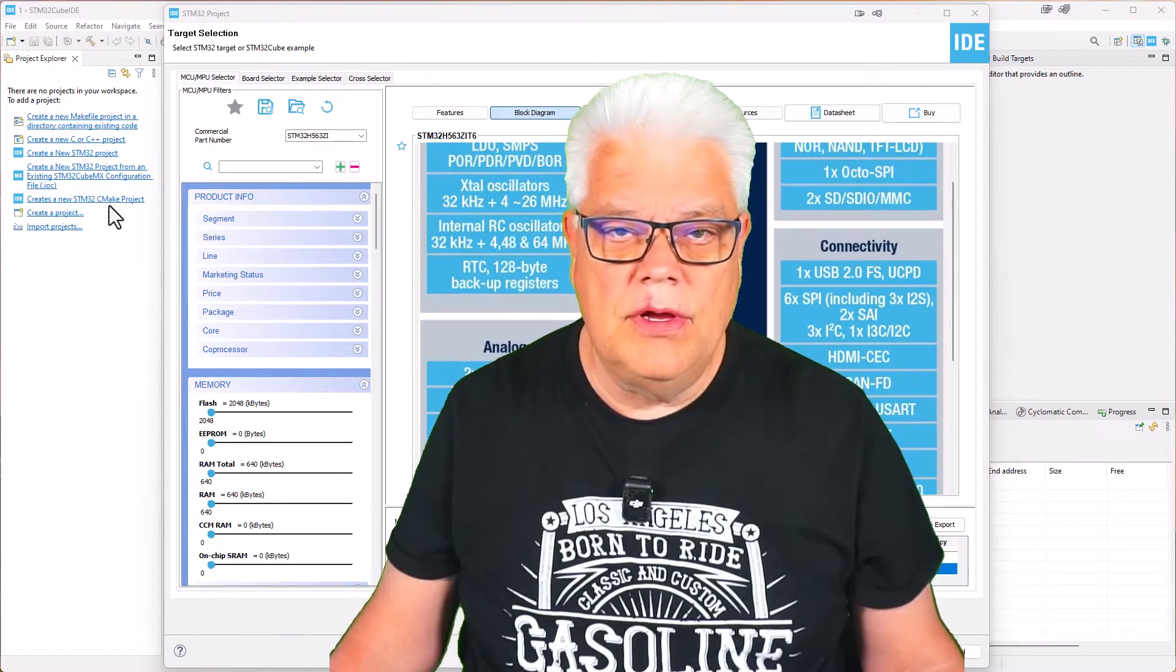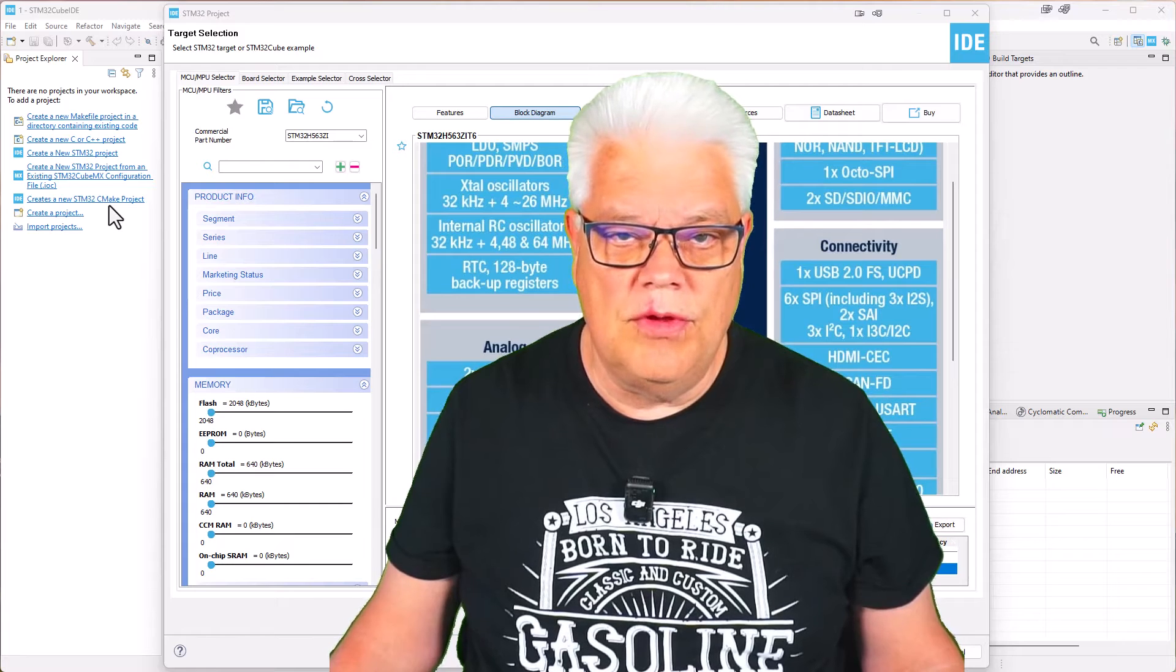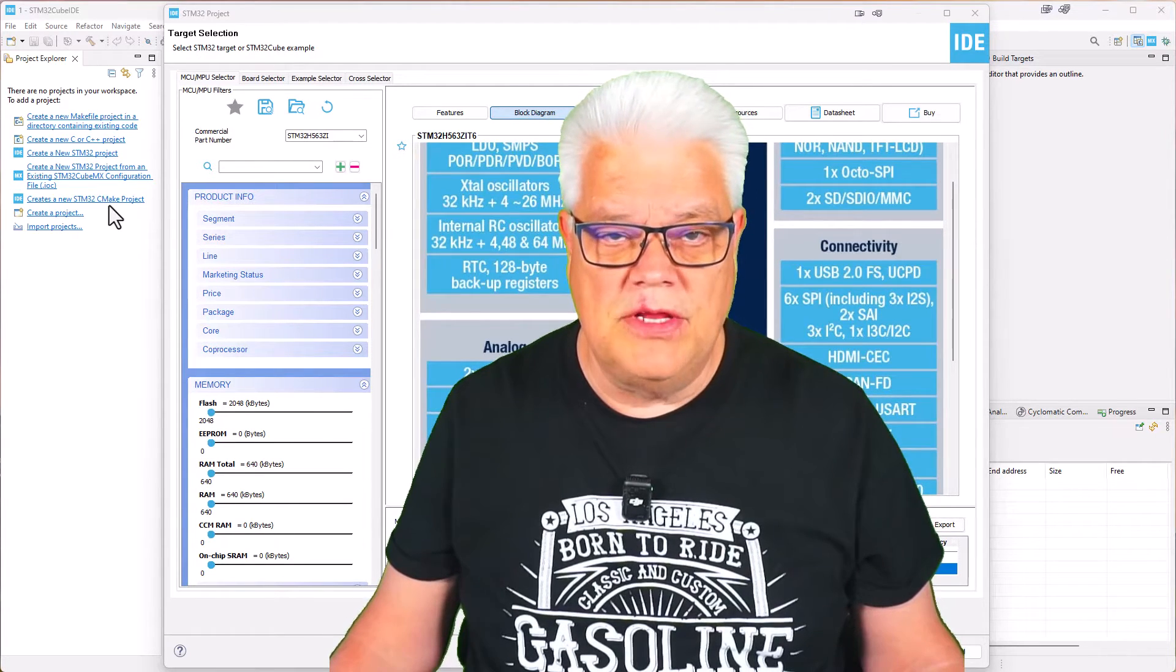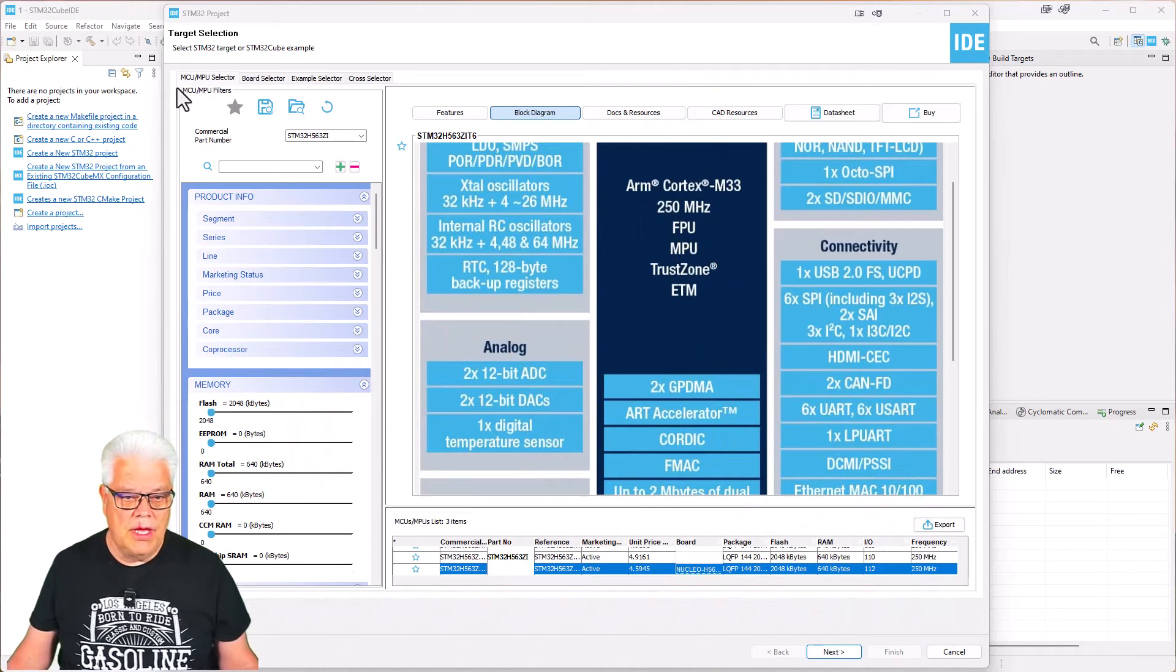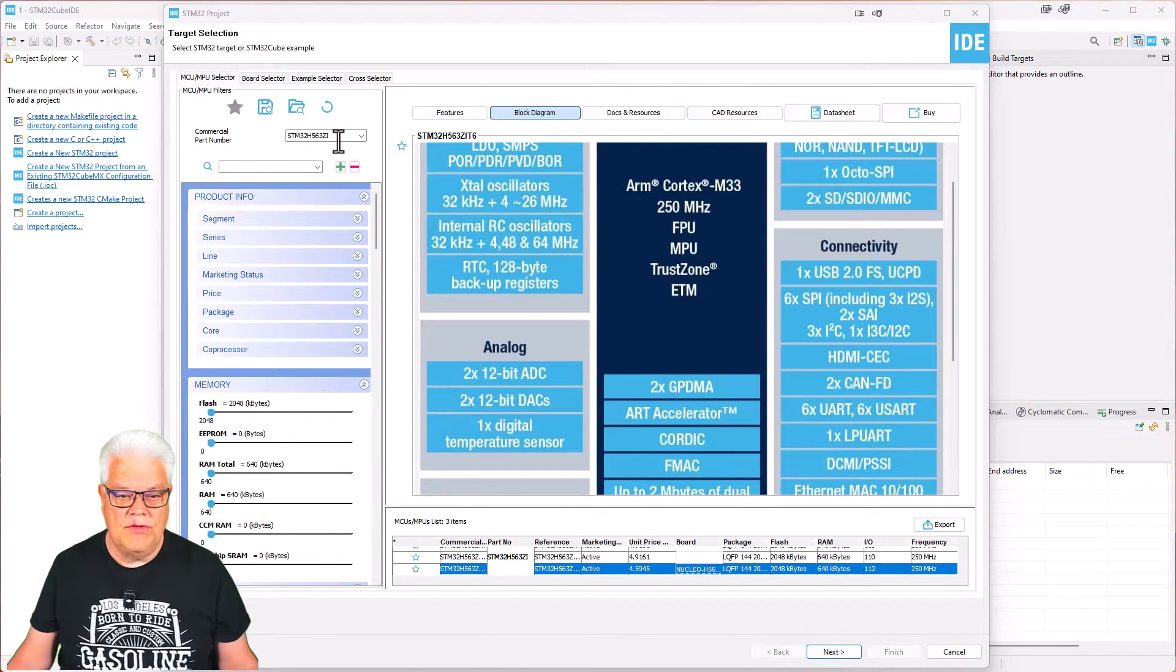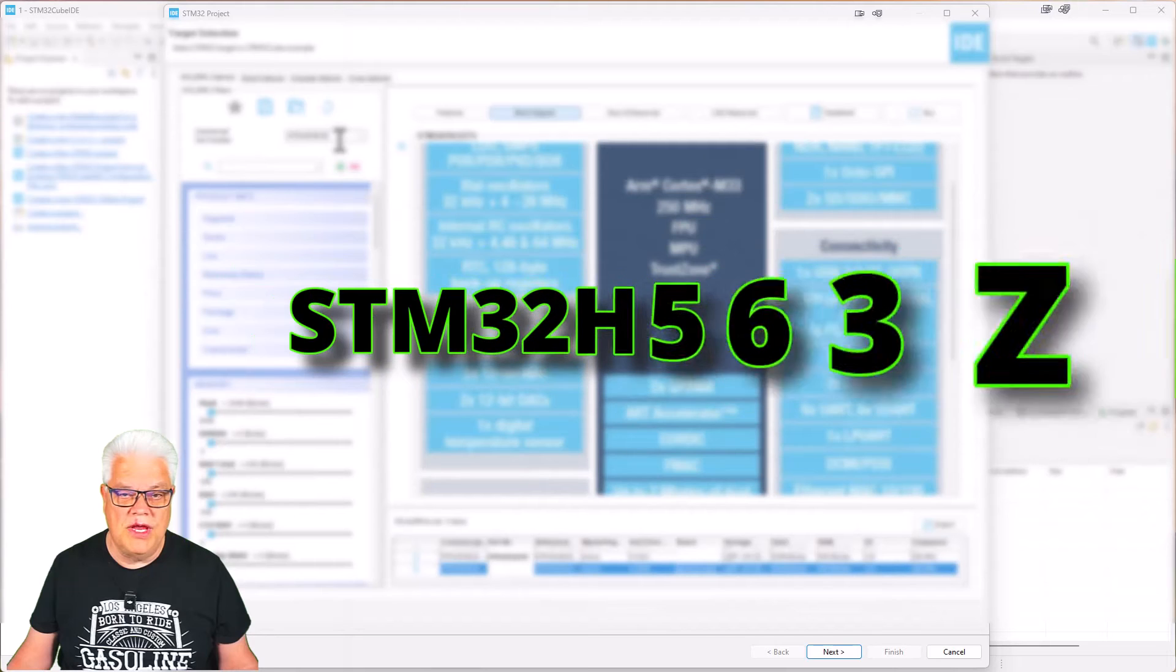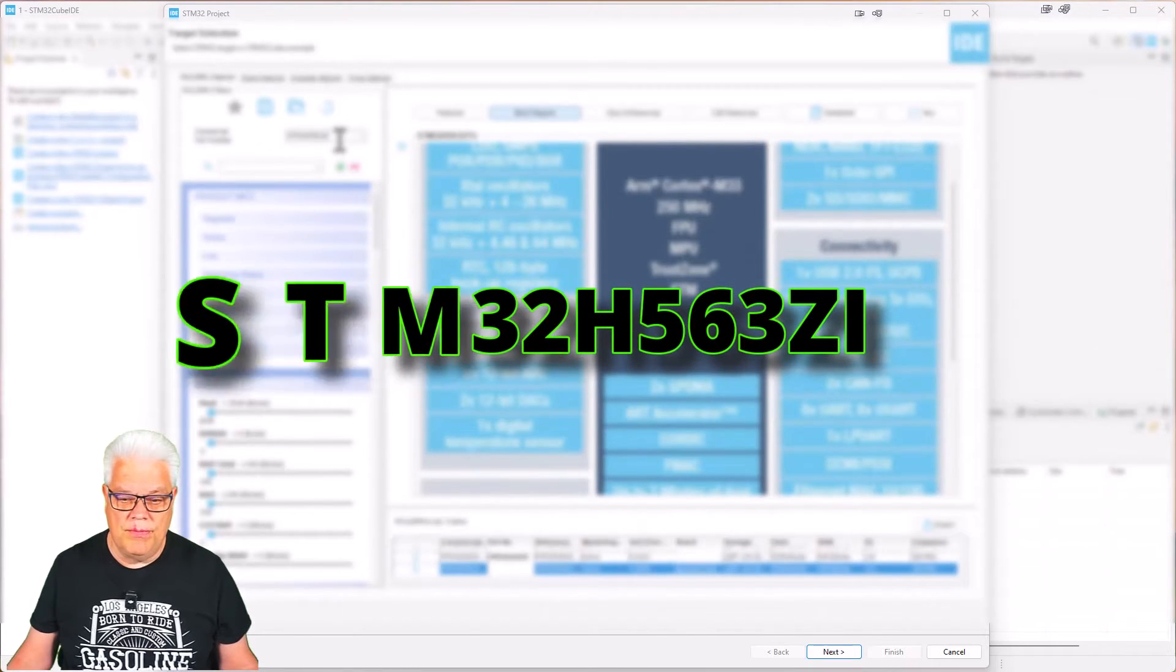We start by starting the STM32CubeIDE, updated to the latest version. Here we have now started the target selection. I selected the microcontroller for the application today and I chose the STM32H563 for this example.